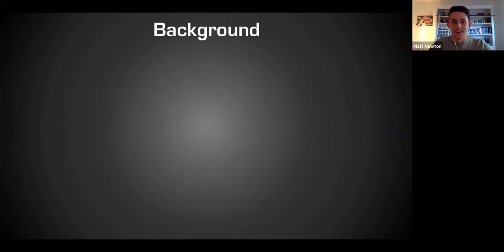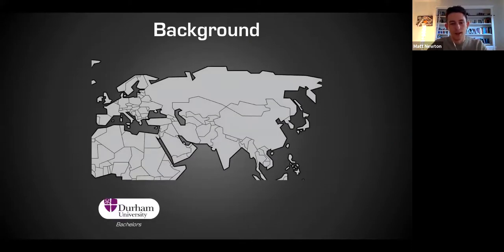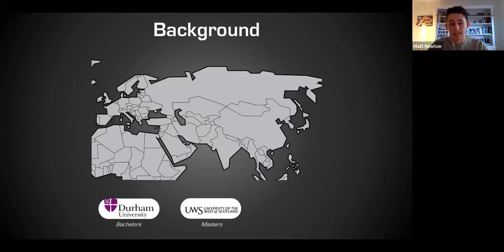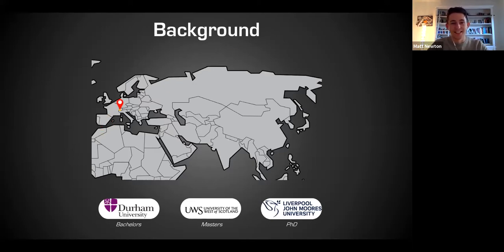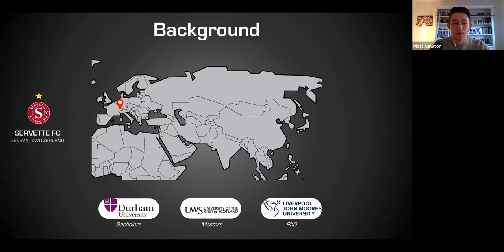Just a little bit of background about myself: I did my bachelor's degree in sports science at Durham University, a master's degree at University of the West of Scotland in Glasgow, and now I'm just starting a PhD at Liverpool John Moores. From a professional standpoint, I'm a sports scientist by trade.